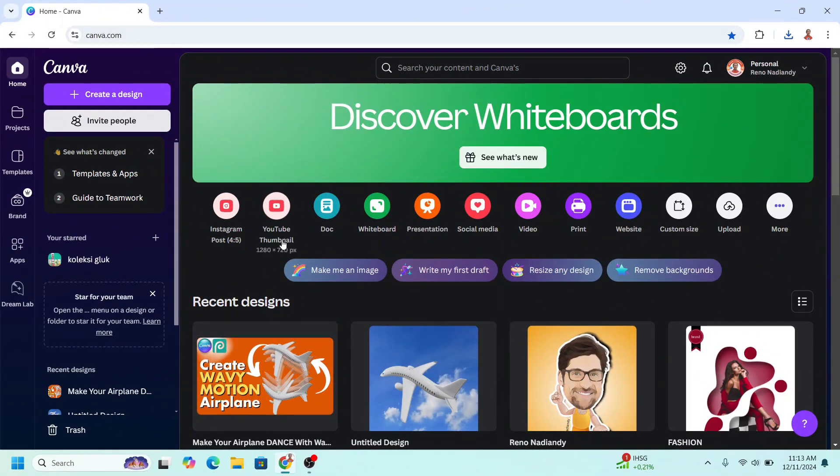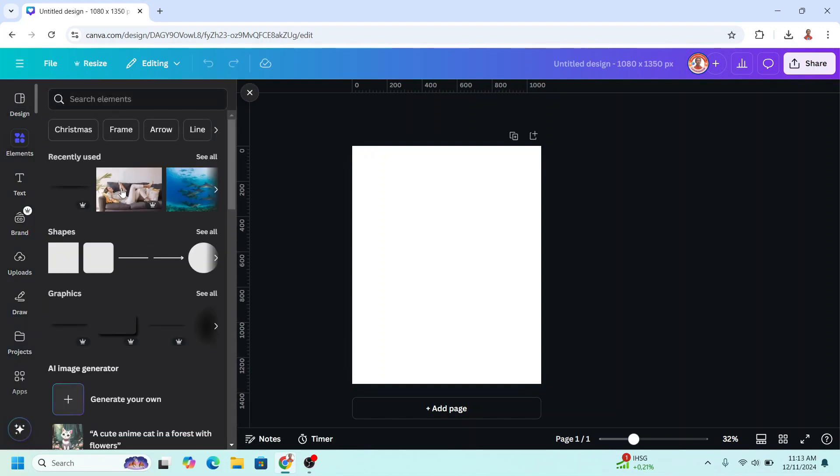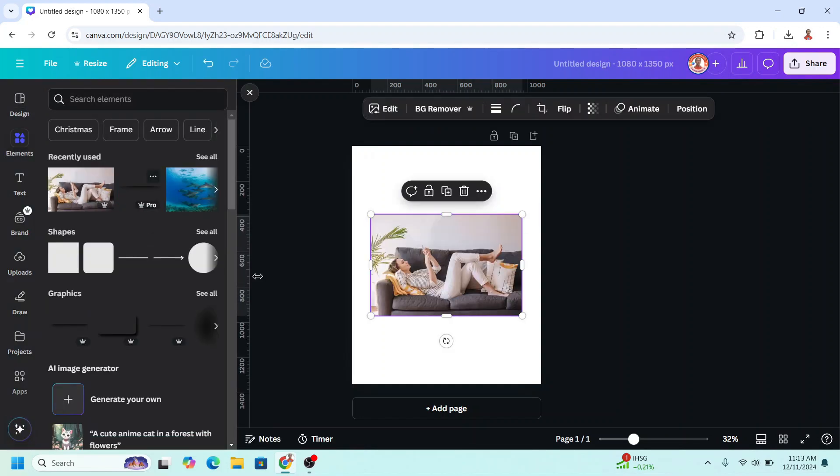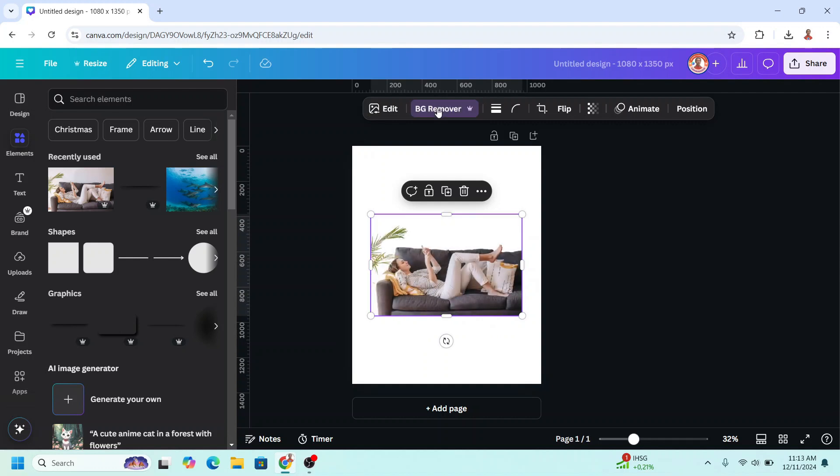For example, I will use this Instagram post portrait, and then upload your photo. I will use this element, and then choose BG remover to remove the background.